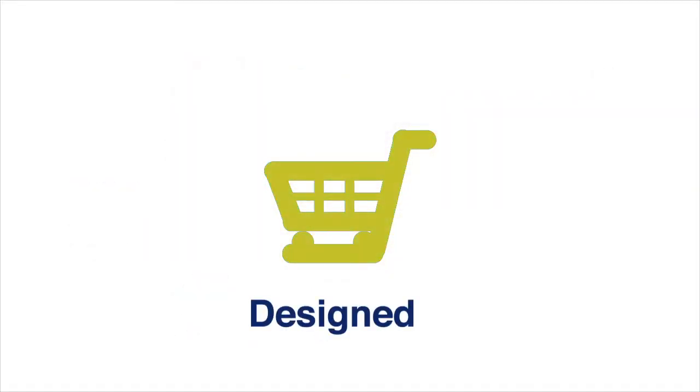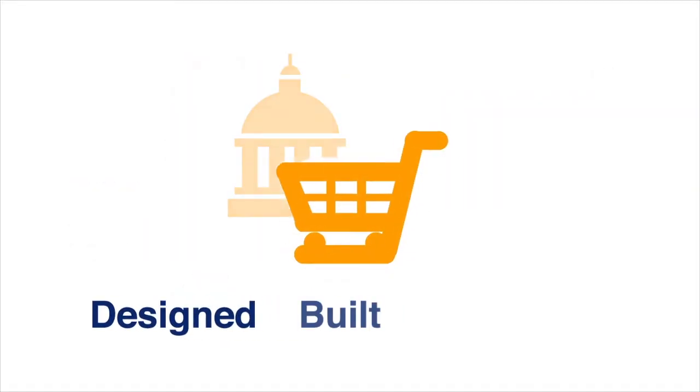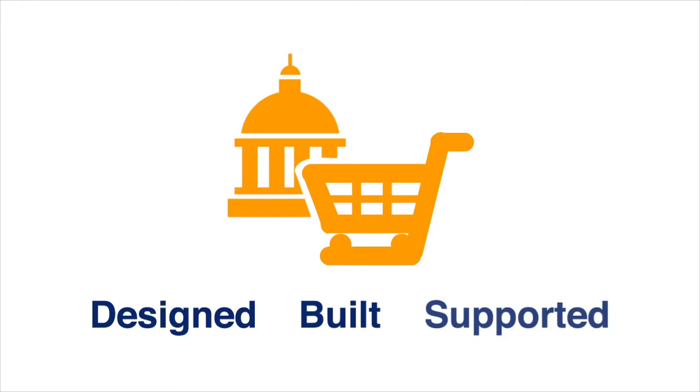Our payment technology is designed, built, and supported to serve the needs of our government partners.